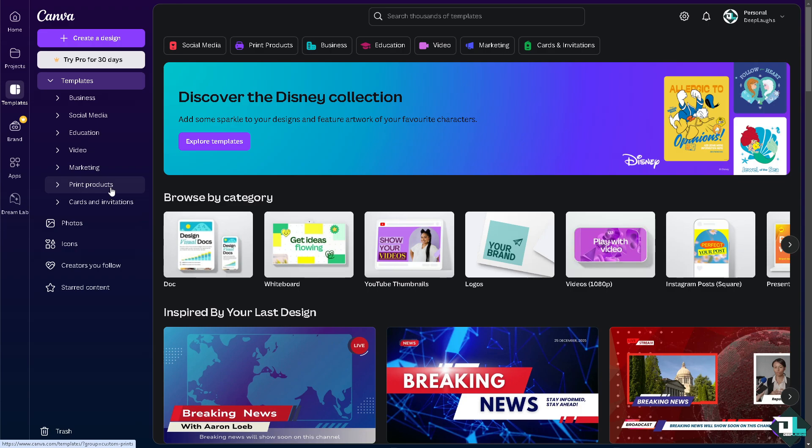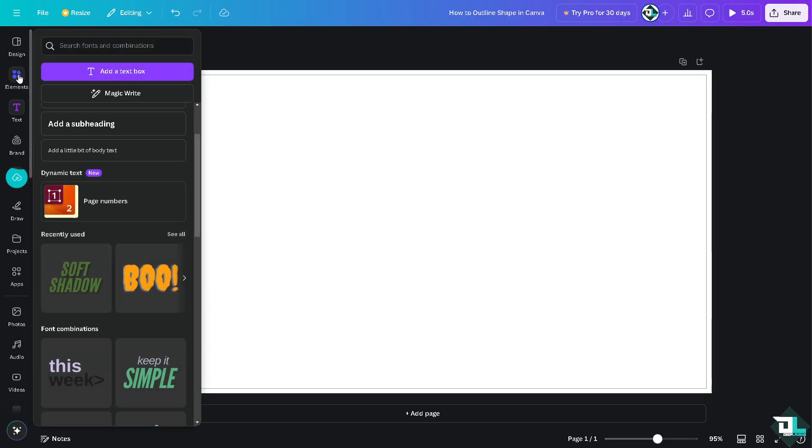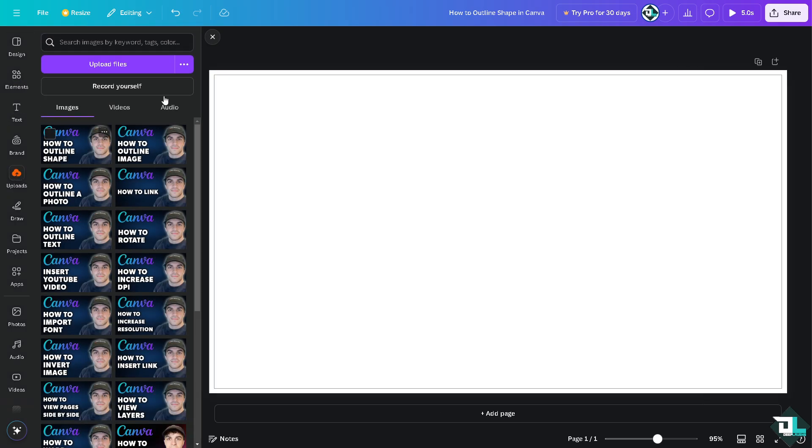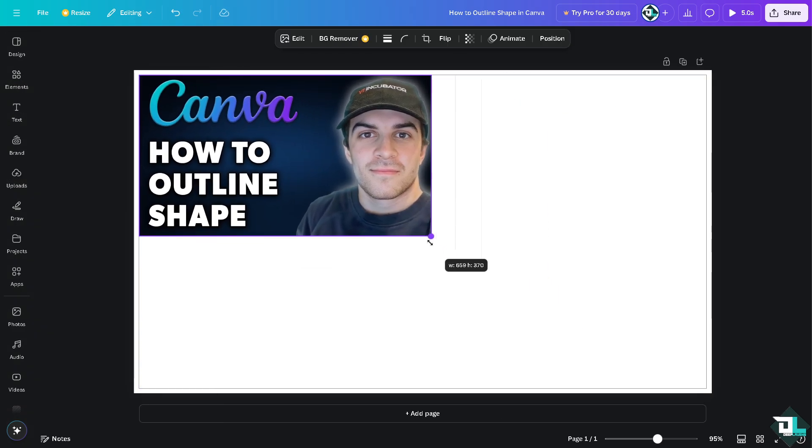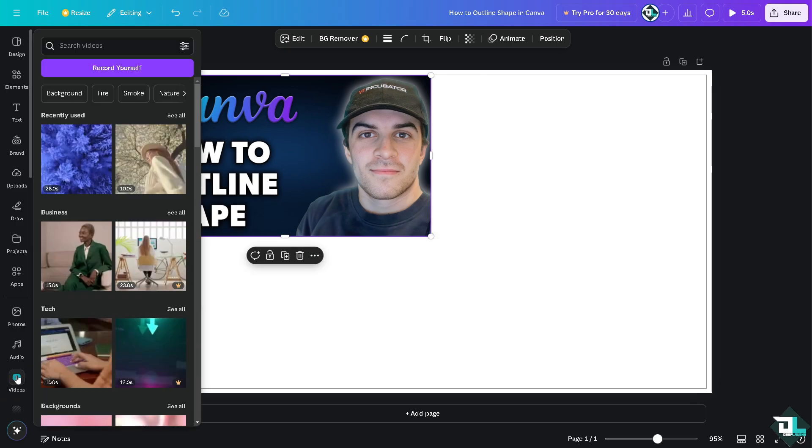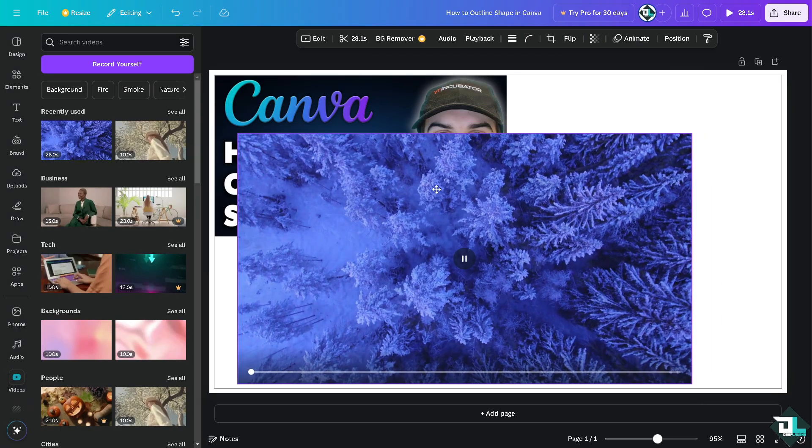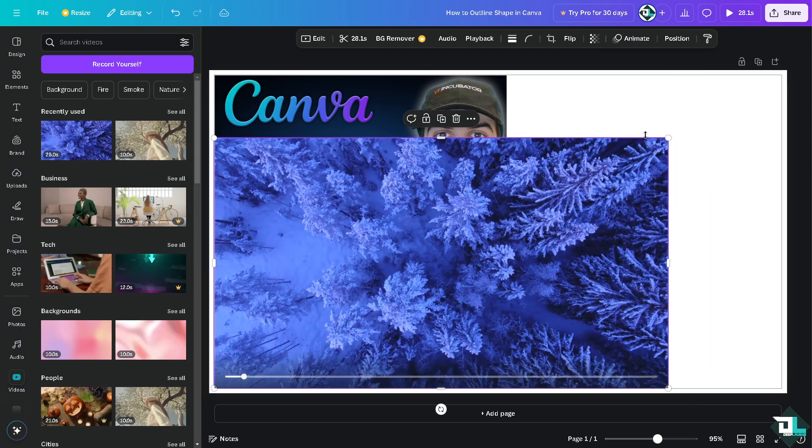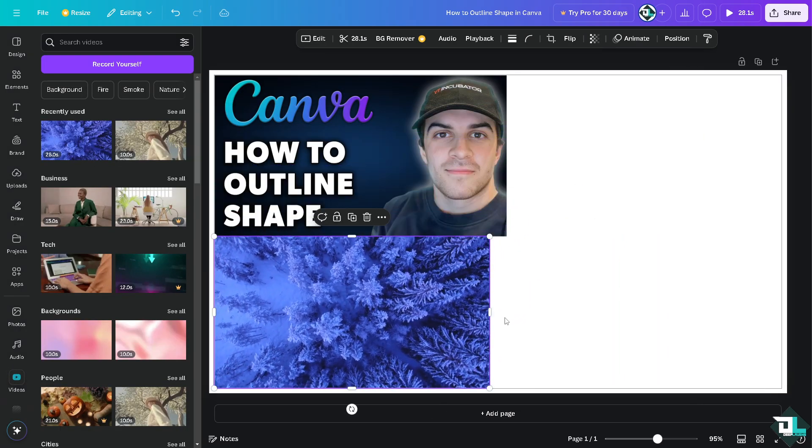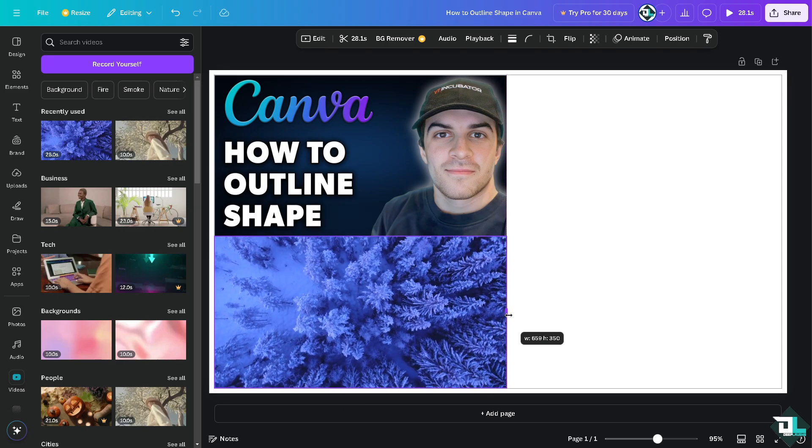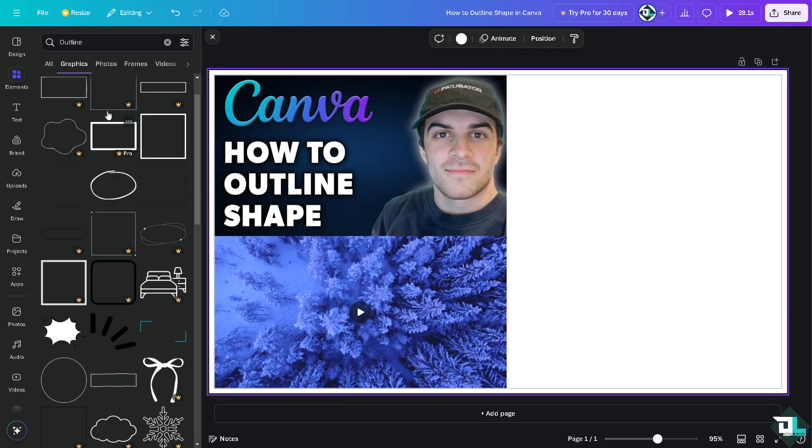If you want to start from scratch, just click on the create a design option here. Now there's a couple of things that you can do to outline a shape. Go to elements on the left side panel of your dashboard and go to shapes.